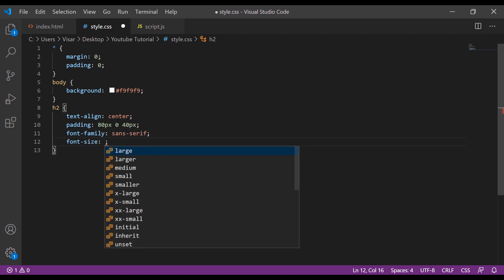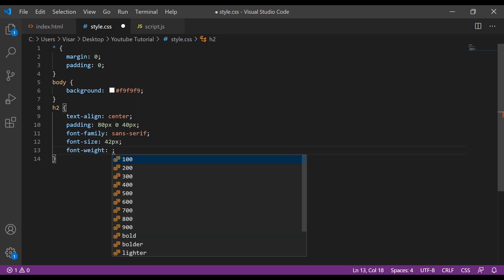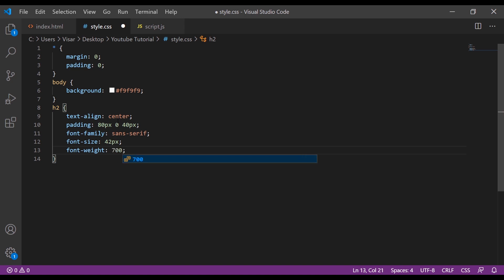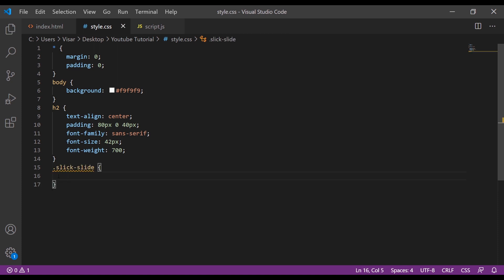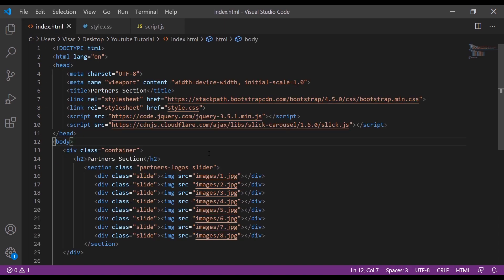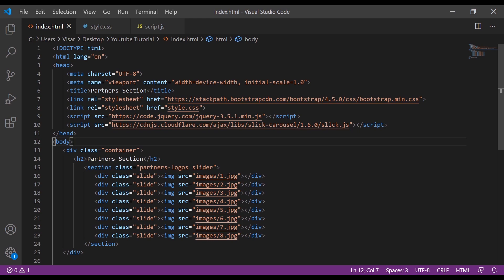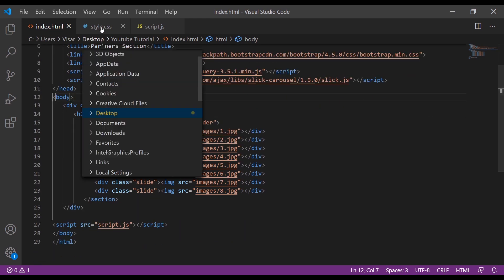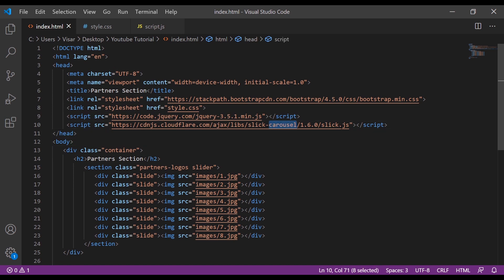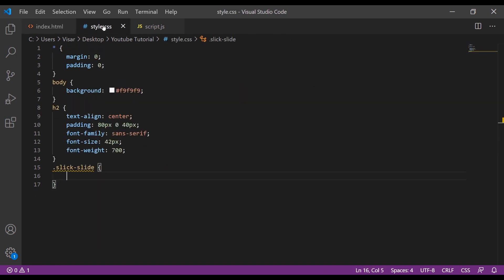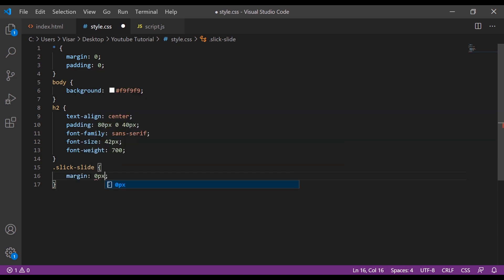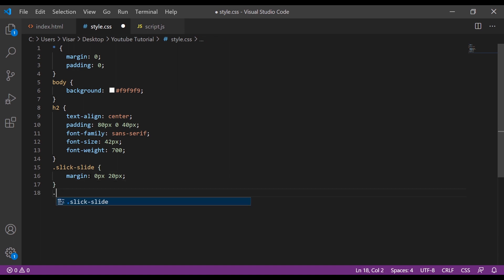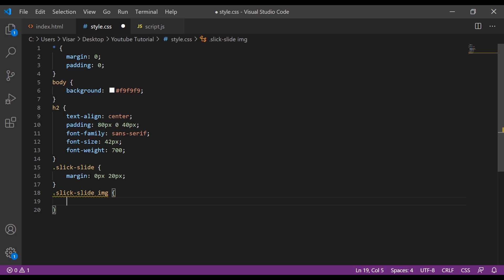Now we have to target the slick-slide class. This class is from the actual script. As you can see there is no slick-slide inside here, but it's inside the script. For slick-slide we're going to put margin 0 pixels by 20 pixels, then slick-slide img we're going to give width of 100 percent.